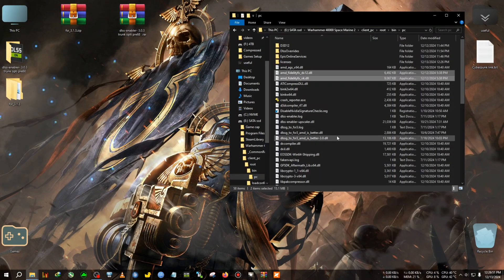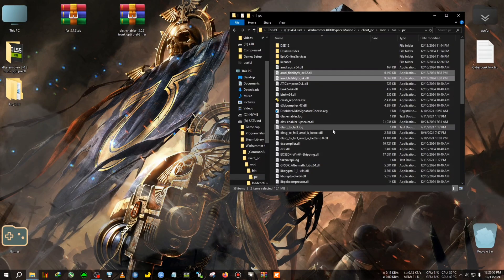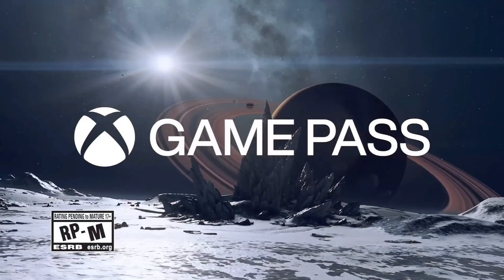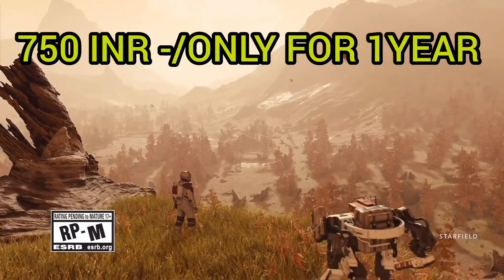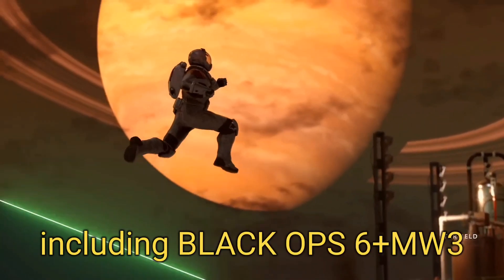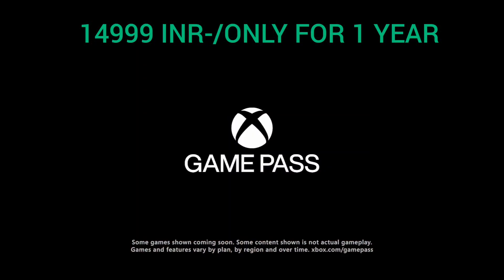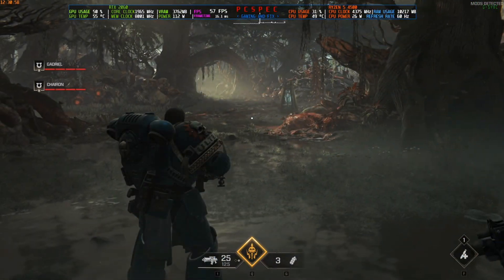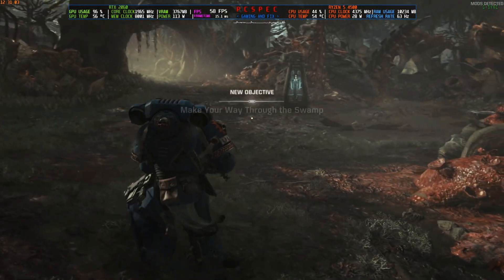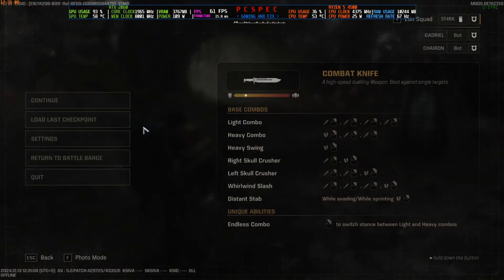All modding is done. Let's jump back into the game to see FSR 3.1.3 in action along with FSR 3 frame generation. Back inside the game, FPS is still around 50 to 54.